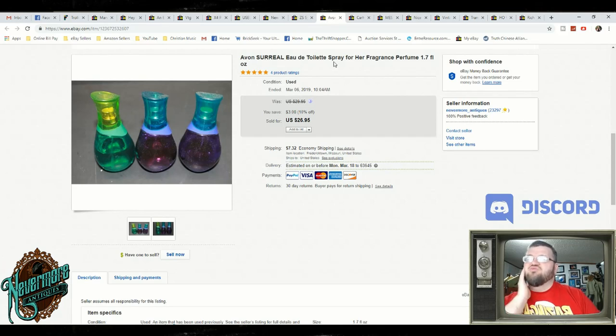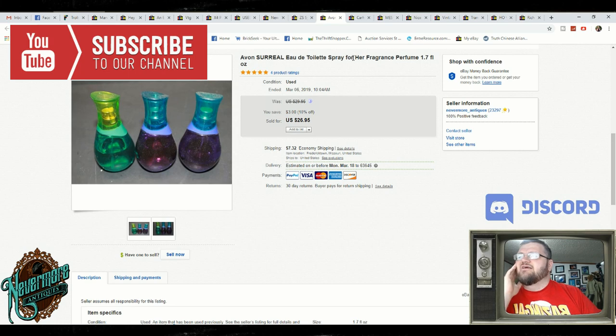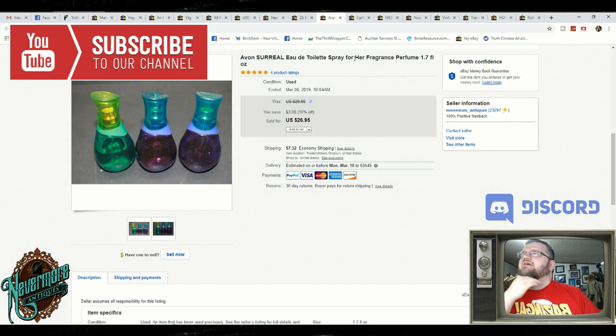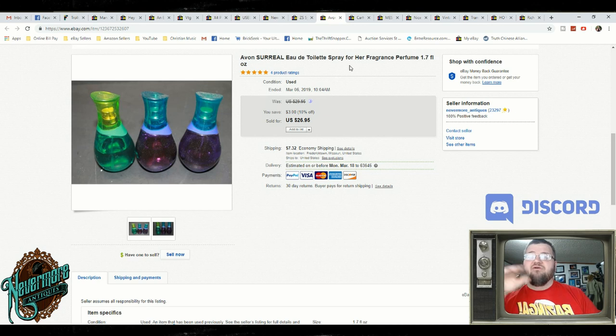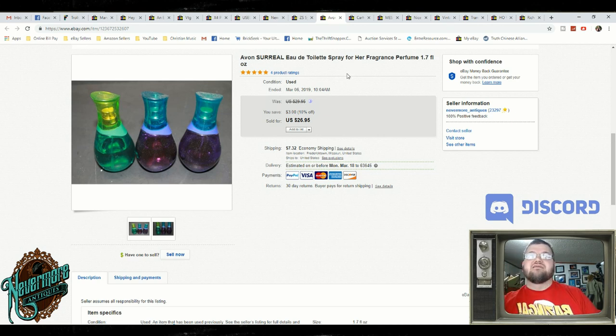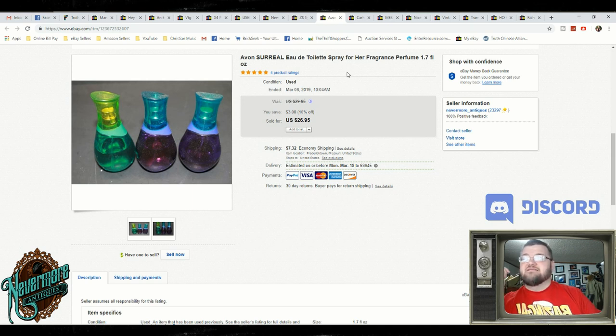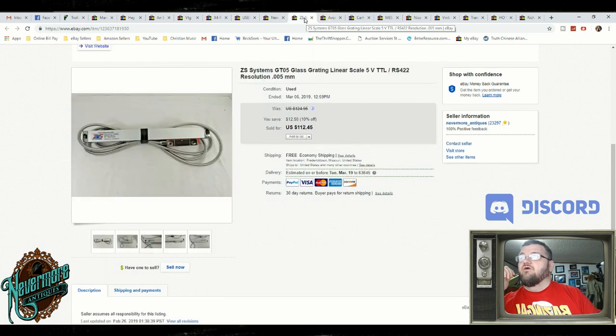Some perfumes. I do really well with perfume. We sold these for $26.95 and $7.32 shipping. So we are now starting to charge shipping on our items and we are doing a two-day handling time. And I have not seen a reduction in any of my sales. In fact, I'm selling as much or if not more than I was before.